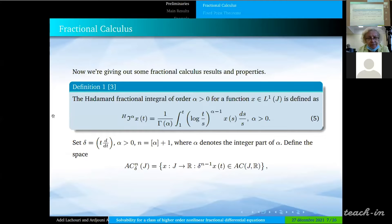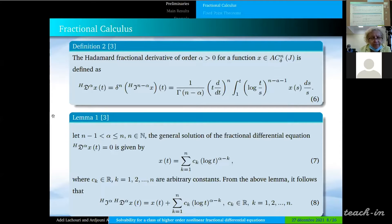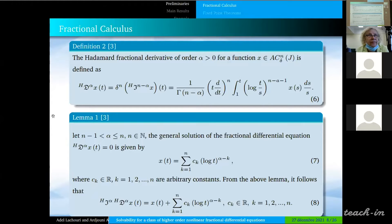We present some definitions of fractional calculus. In Definition 1, we define the Hadamard fractional integral of order alpha of a function x, defined in formula 5. In Definition 2, we define the Hadamard fractional derivative of order alpha of a function x, defined in formula 6. In Lemma 1, we give the general solution of the fractional differential equation, given by formula 7. From this formula, we can deduce the relation between the Hadamard fractional integral and Hadamard fractional derivative, given in formula A.